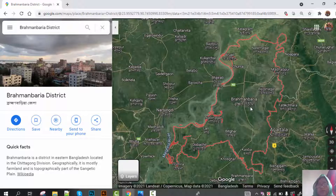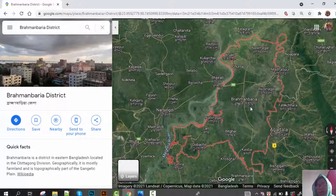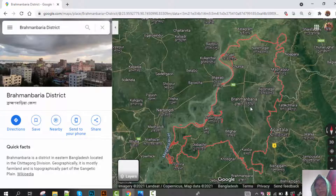Brahmanbaria district has an old municipal area which was established in 1769, but it was converted into Brahmanbaria district in the year 1984.